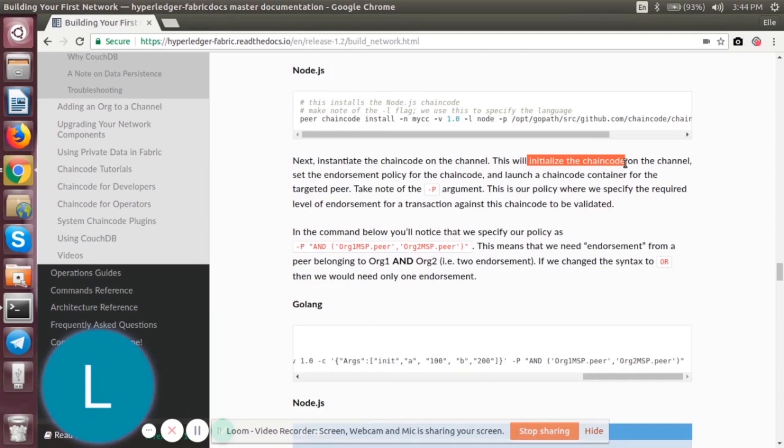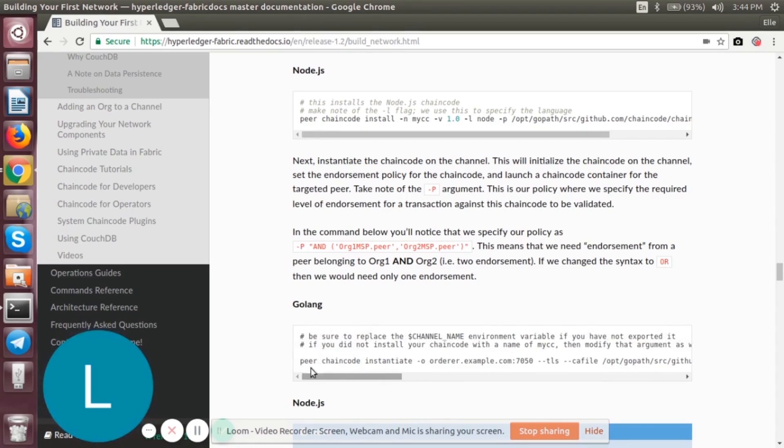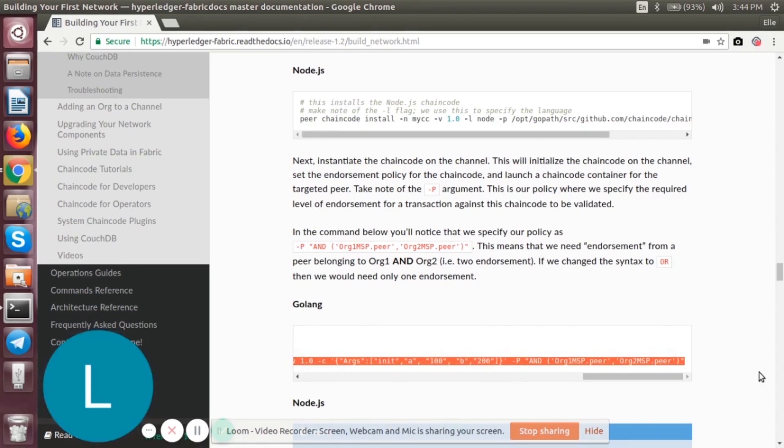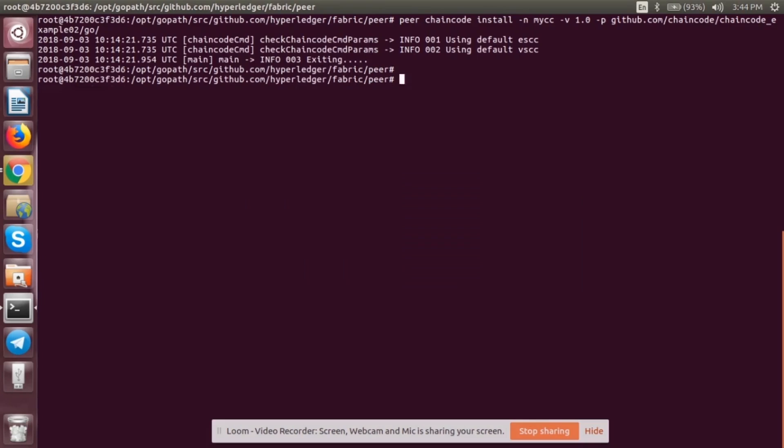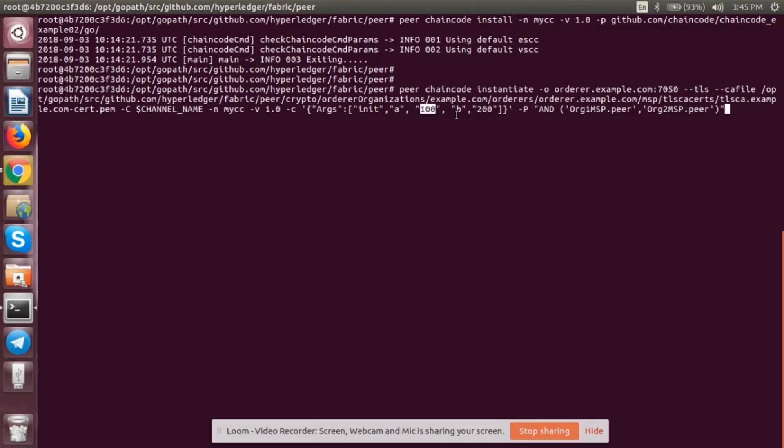Now the next step is we'll instantiate the chaincode on the channel. This will initialize the chaincode on the channel, set the endorsement policy, and launch the chaincode container. For that, we'll be taking this command. Here we can see that one thing we have to note is the -P flag. This refers to the policy. We're using the AND syntax, which means that we need endorsement from a peer belonging to both Organization 1 and Organization 2. We can also change the syntax to OR, then we would just need endorsement from one organization. We're also initializing the value of A with 100, B with 200. So let's just instantiate the chaincode.